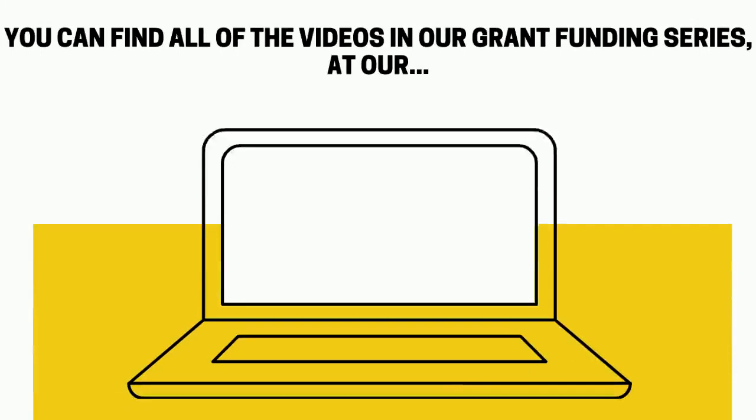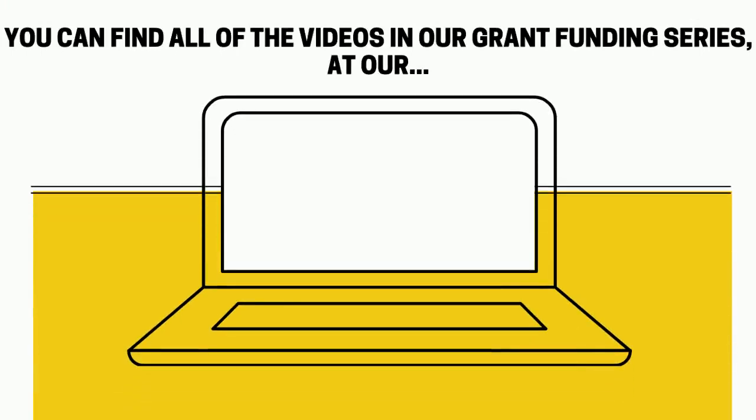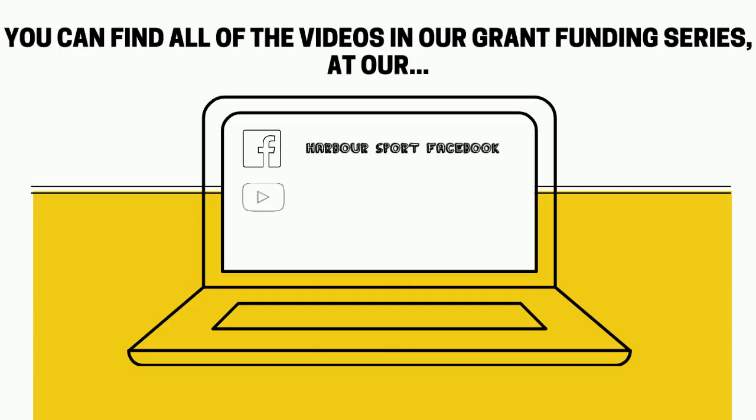You can access all of the videos in our grant funding series through Harbour Sport's Facebook page, Harbour Sport's YouTube channel and Harbour Sport's website.